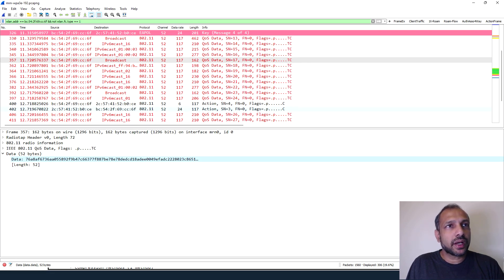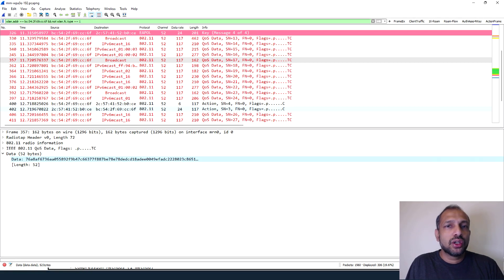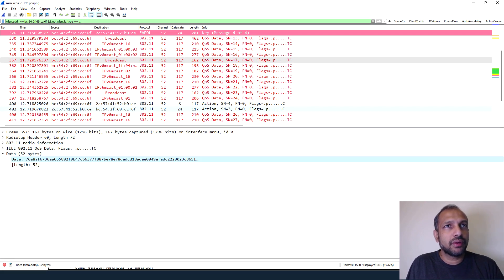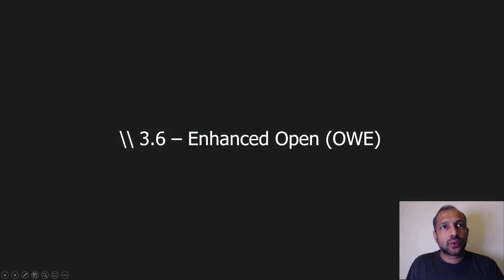To recap WPA3 enterprise: protected management frames are mandatory in both WPA3 enterprise only mode and WPA3 enterprise 192-bit mode. In transition mode, multiple AKM values are advertised — one WPA3-capable AKM and one traditional AKM. In that scenario, PMF required bit is set to 0 and PMF capable bit is set to 1, so WPA3 enterprise clients negotiate PMF while other clients ignore it. Next we will look at Enhanced Open.